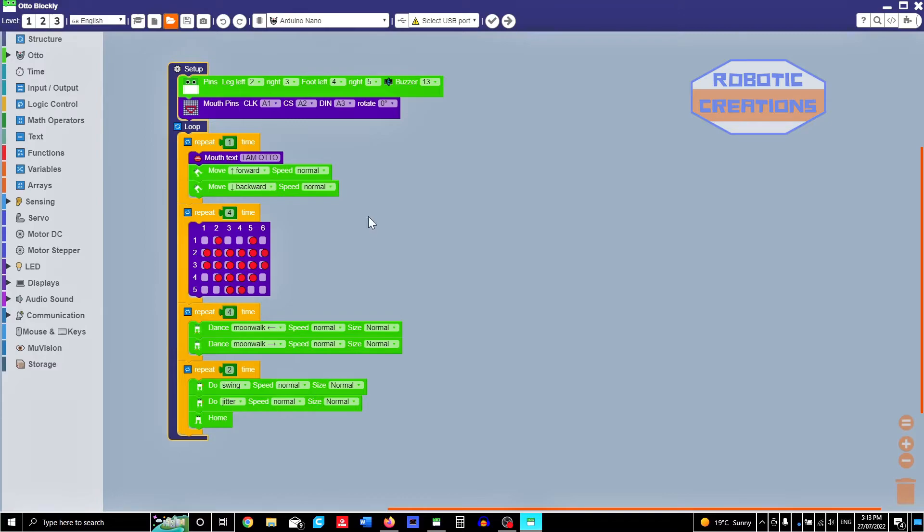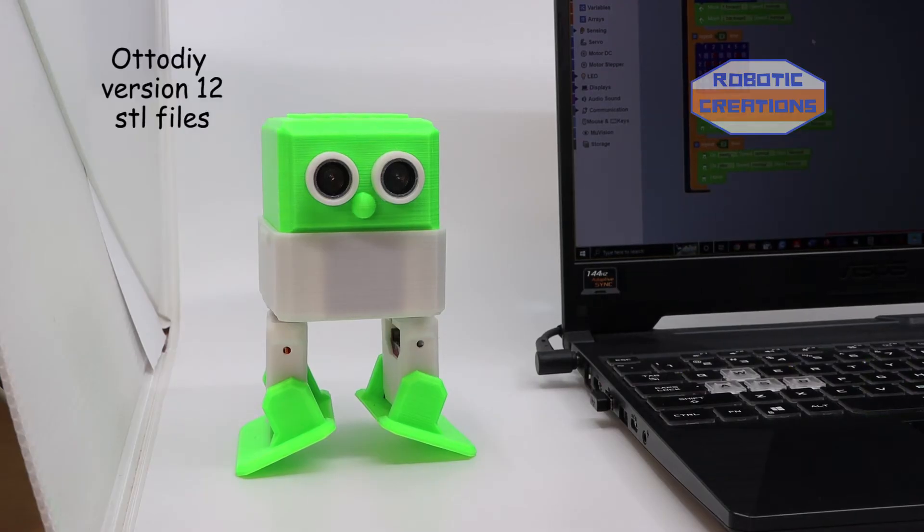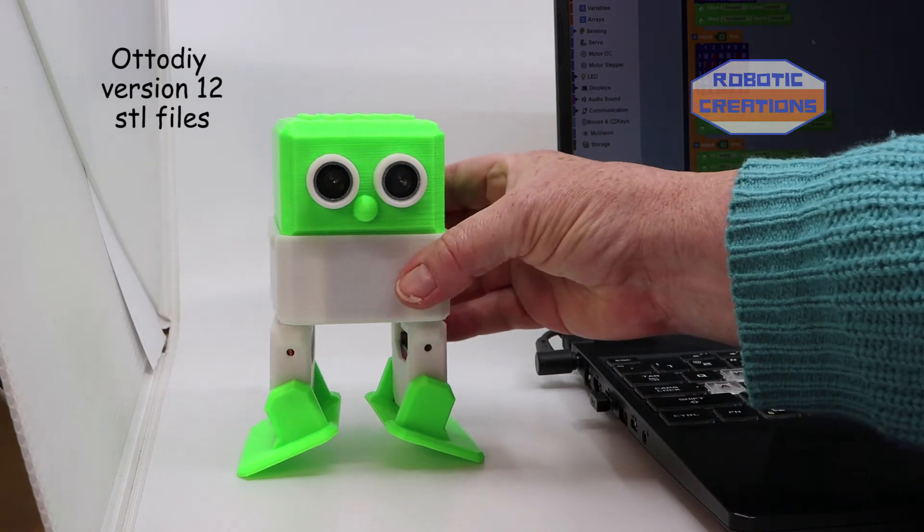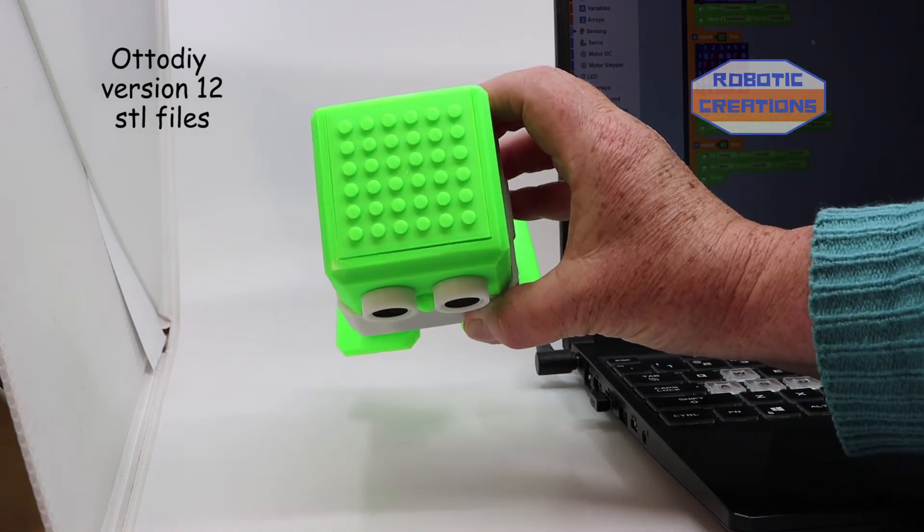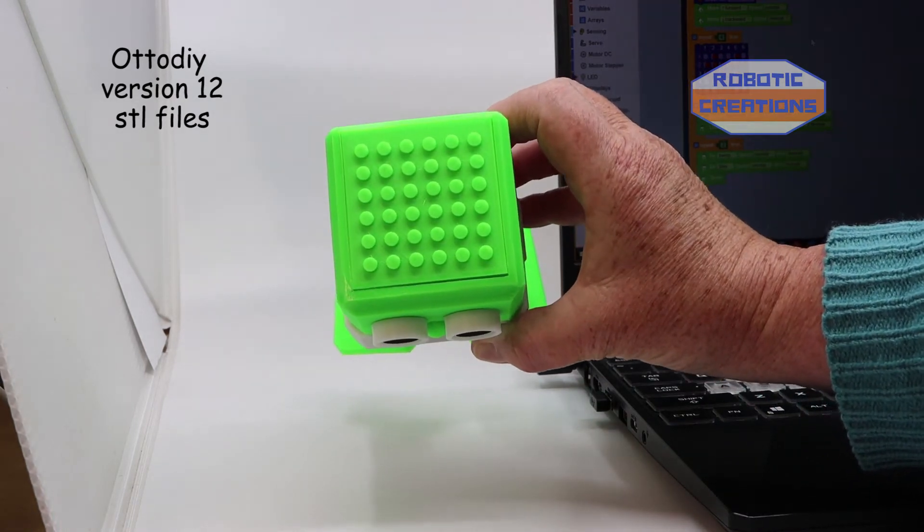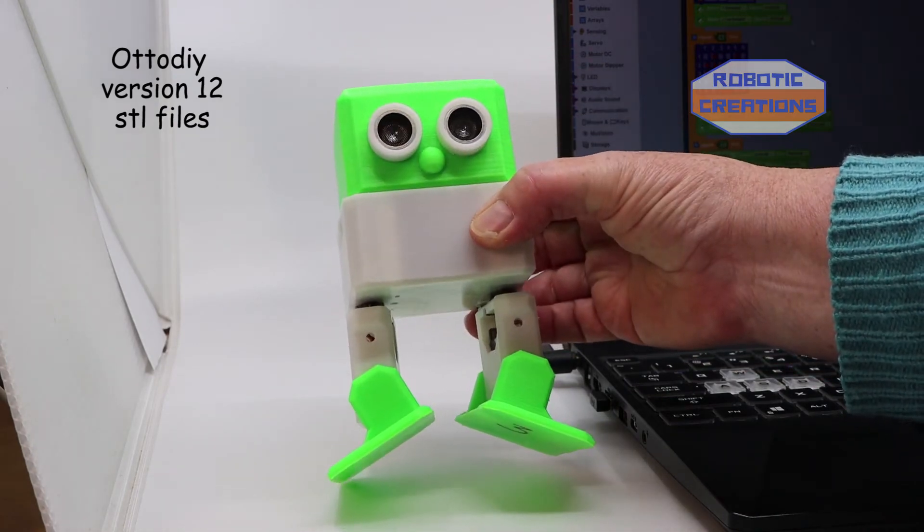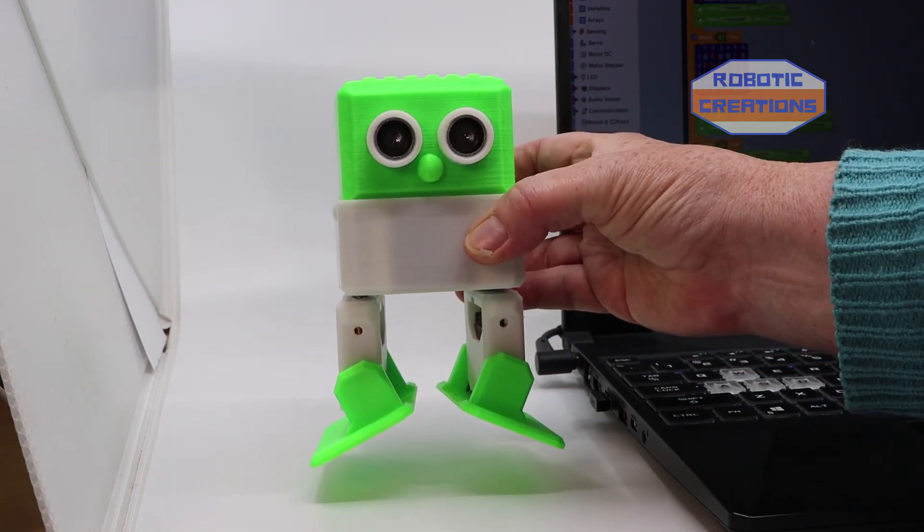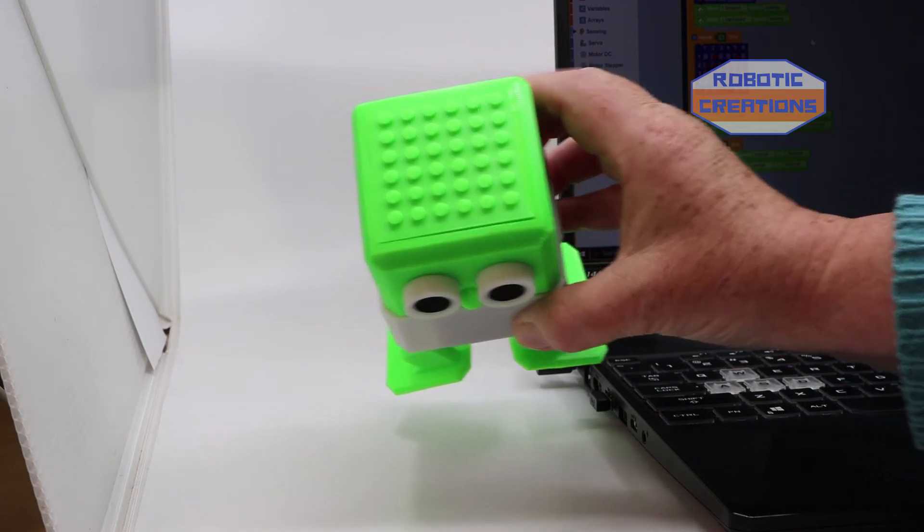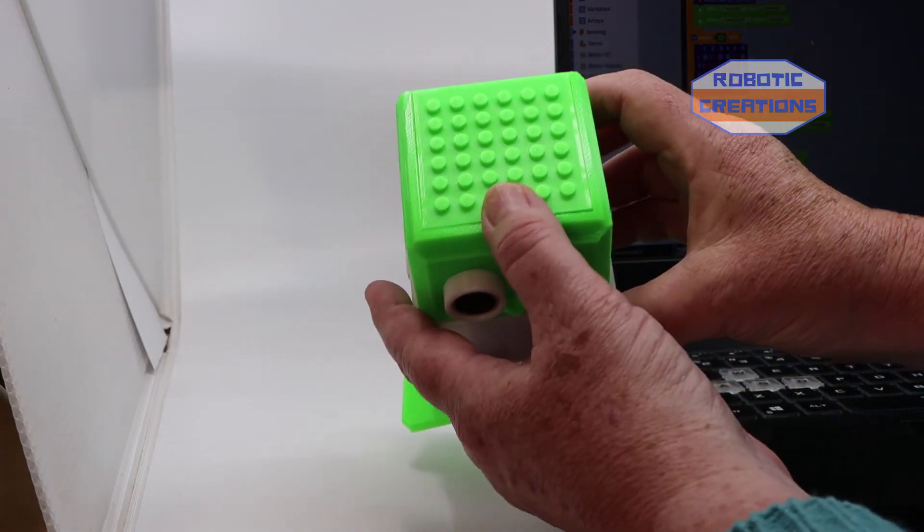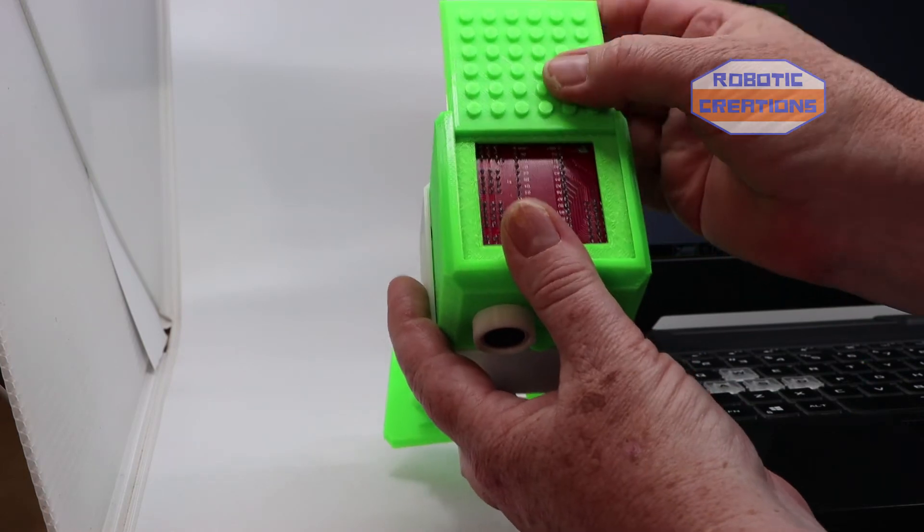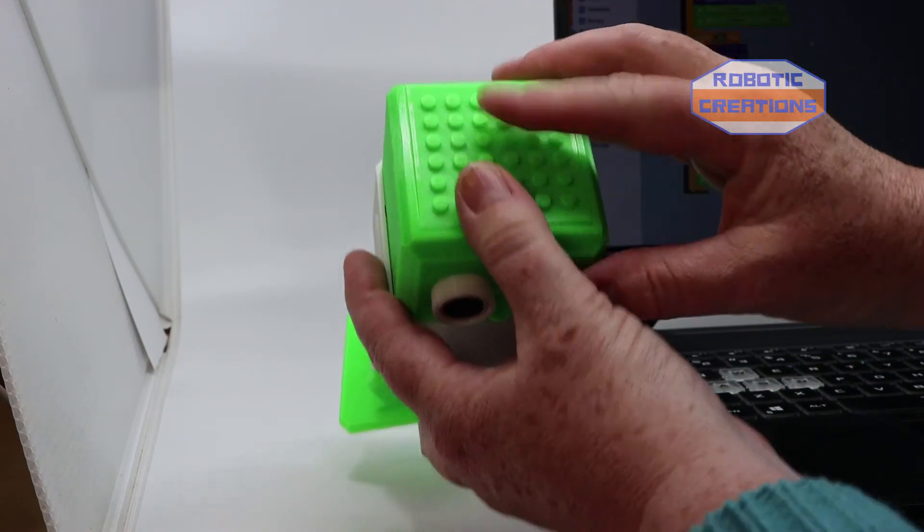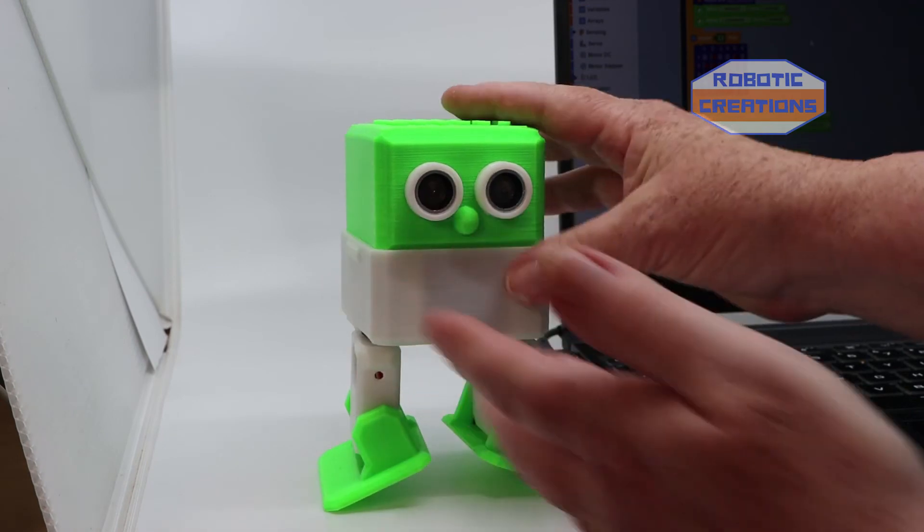I shall just introduce you to Otto. This one I have designed a bit myself. It's on the same Otto in version 12 file, but I've actually made a Lego top so you can actually put Lego on it. And it's a slider so we can actually slide other things like hats on top.